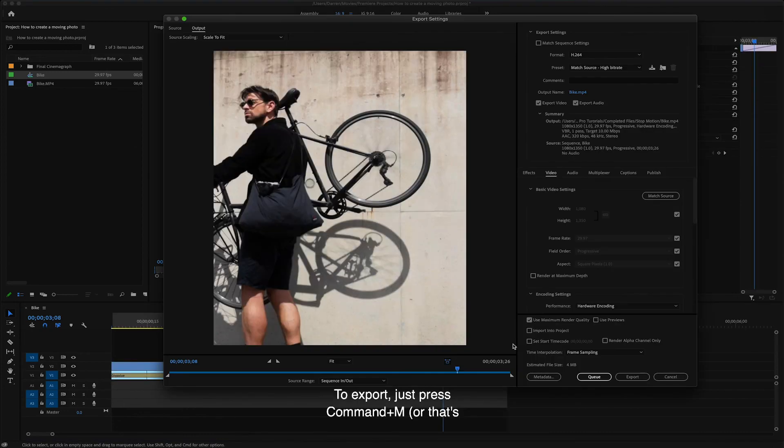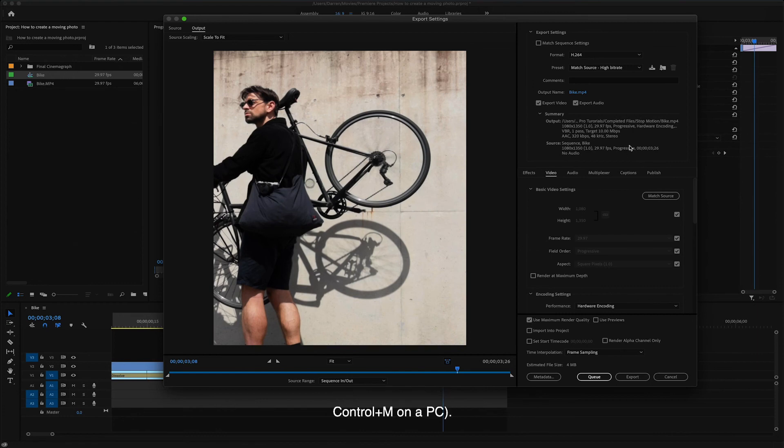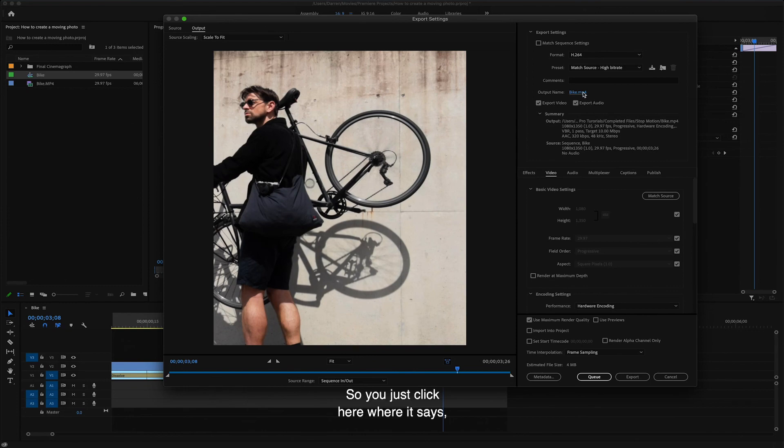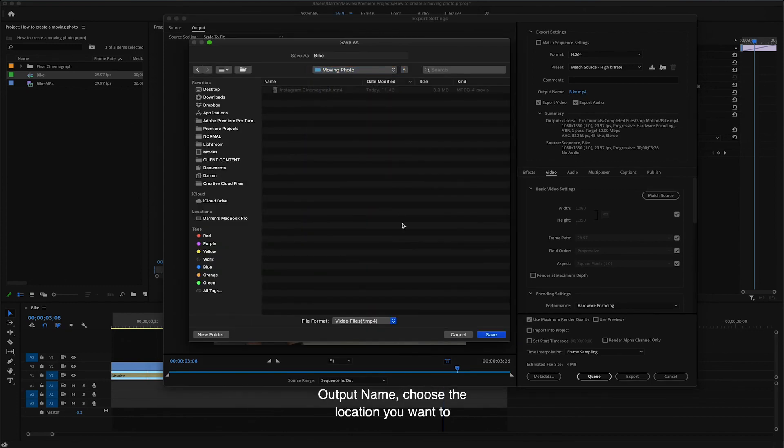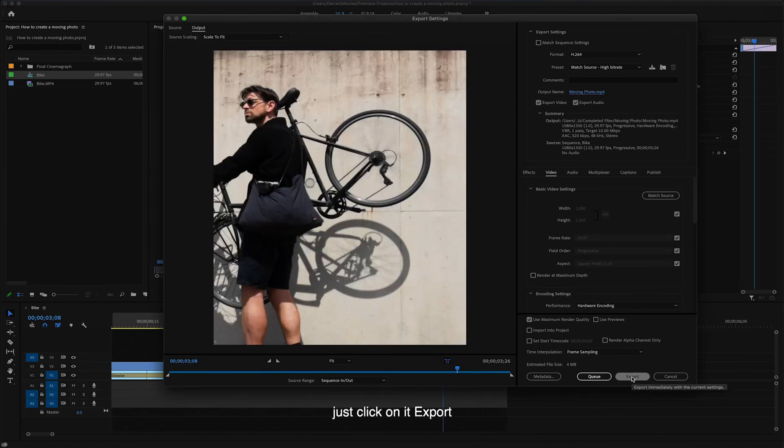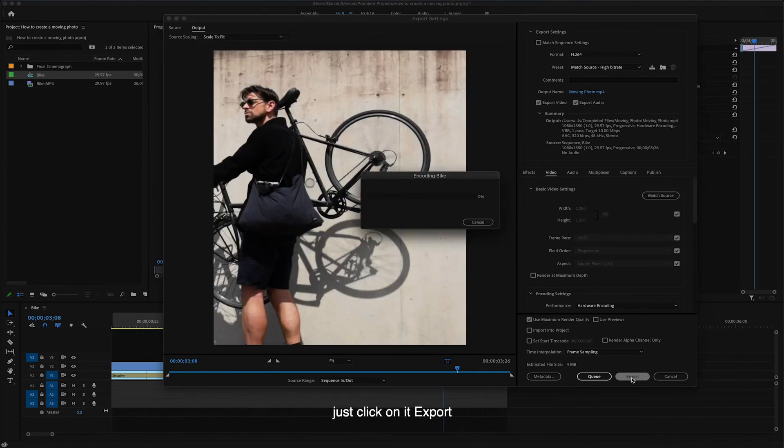To export, just press Command M or that's Control M on a PC. Then we just need to select somewhere to save the final video. So just click here where it says output name, choose the location you want to save the file, rename it if you wish, and then just click on export.